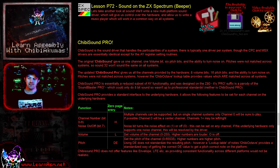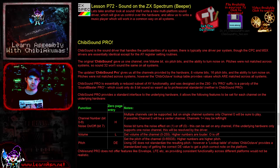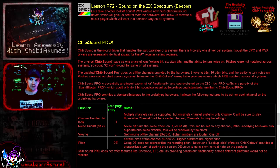Hello, it's Keith here, and this is lesson 72 of the platform specific series of my Z80 assembly programming tutorials. We're looking at sound on the ZX Spectrum today.